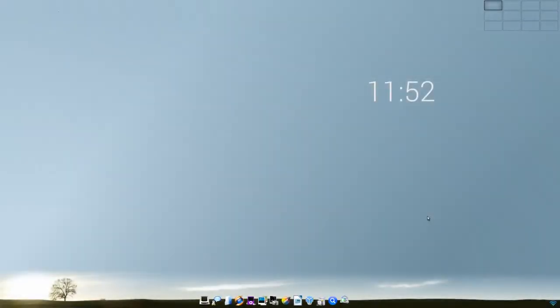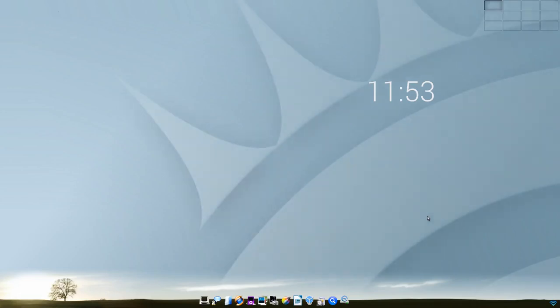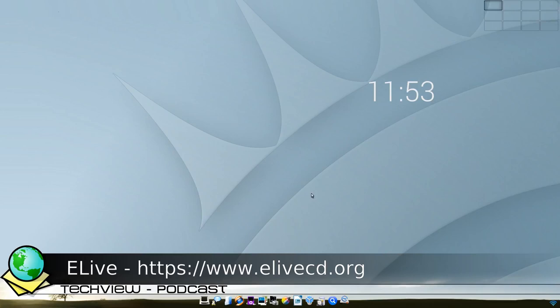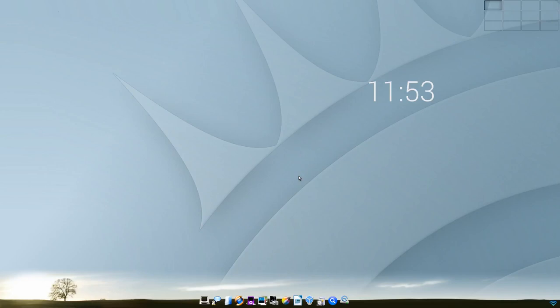Willkommen zu einer neuen TechView Podcast Show. Wir sind hier auf dem eLive Desktop. Die neue Version 3.0 ist gerade erschienen und ich habe sie gerade hochgefahren. Wir sehen das auch an dieser hübschen Animation, die beim Hochfahren immer kommt und jetzt in dem Fall das eLive Logo hier reinpackt. Im Hintergrund hört ihr so ein bisschen etwas von dem Startsound. Und eLive, seit acht Jahren in der Entwicklung, die neue Version 3.0 und so sieht sie aus.